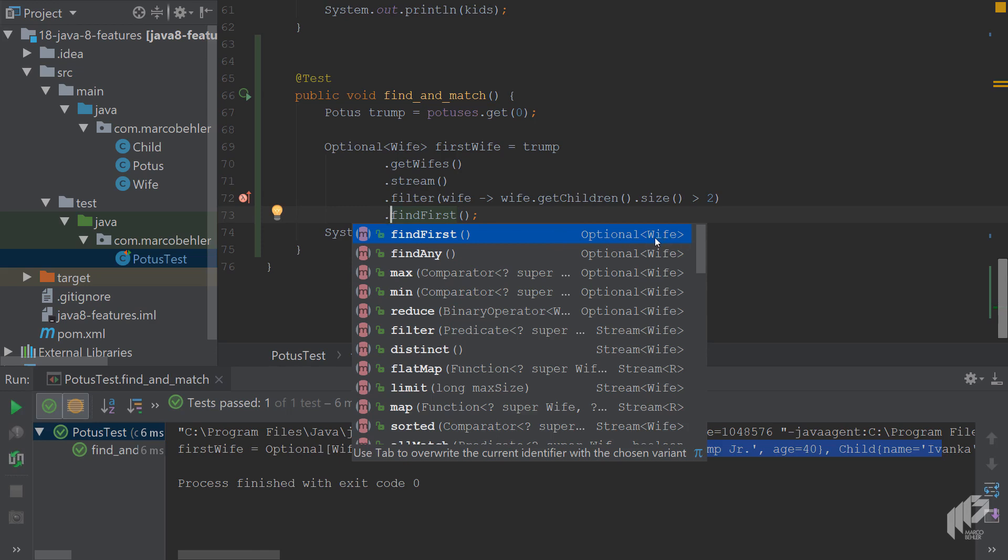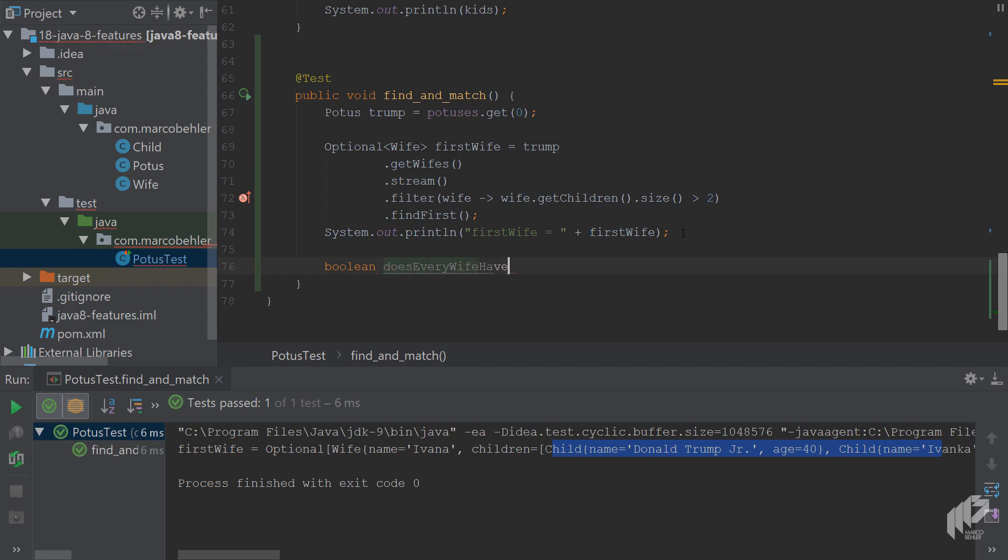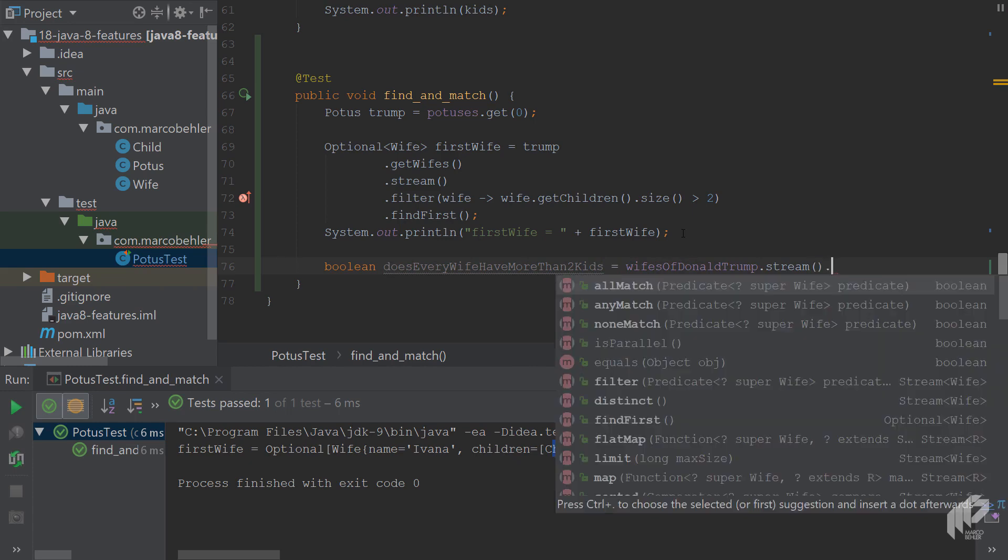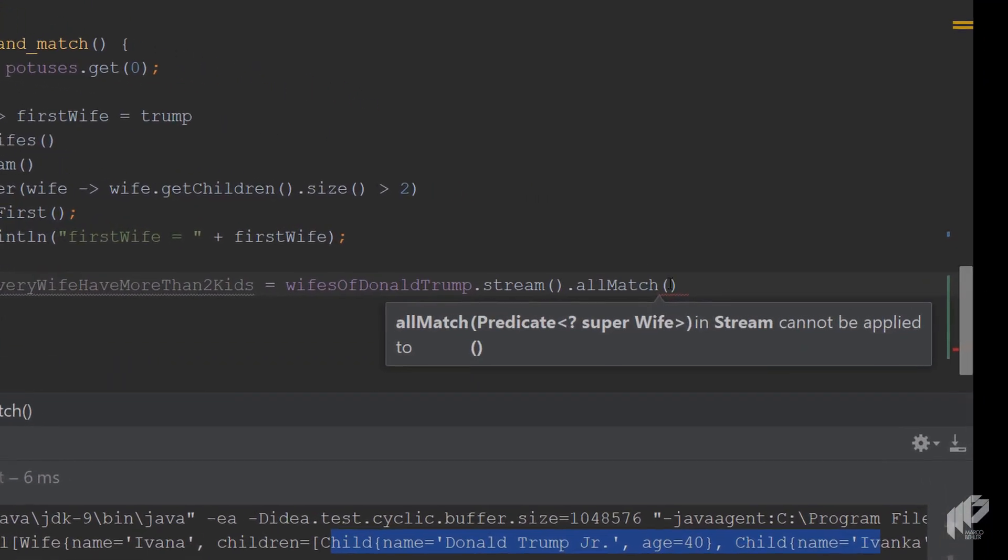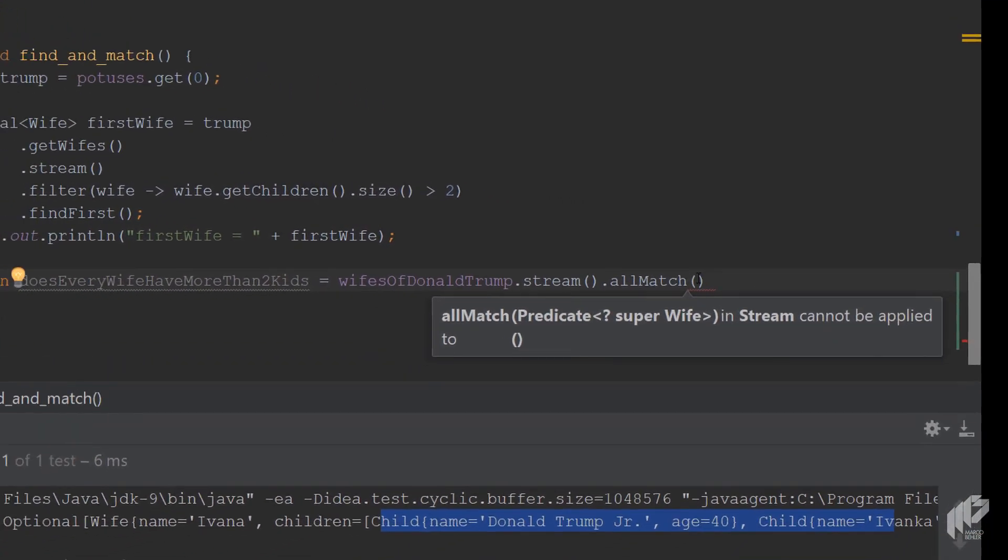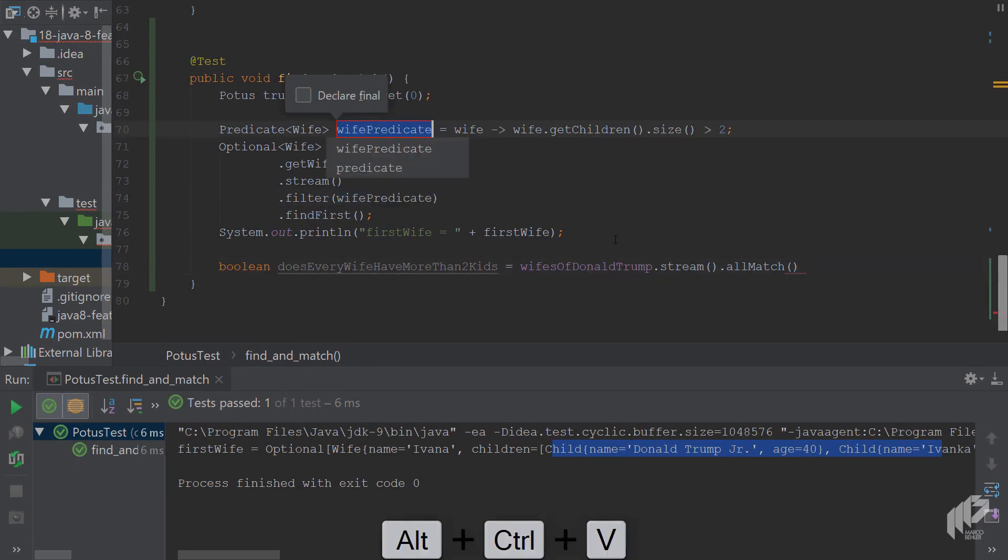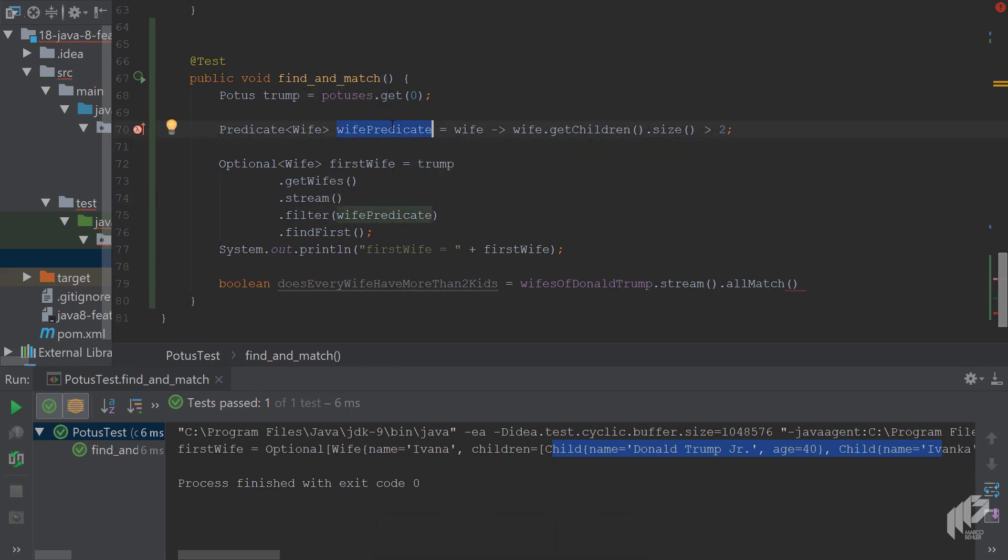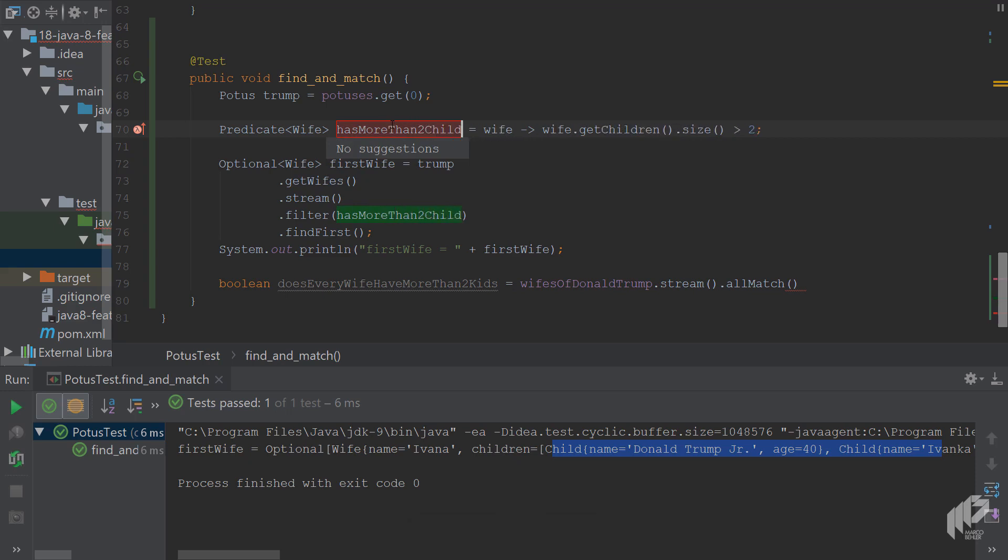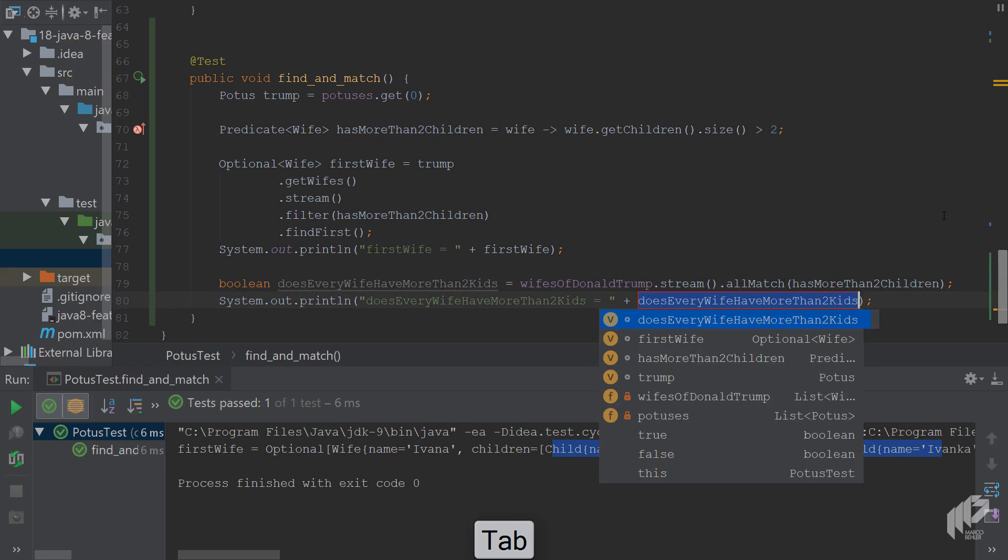They're useful if you want to work on the object later on in your code. But what happens if you want to ask simply yes or no questions on the stream? That's where the match methods come in. Imagine you want to ask the question, does every wife have more than two kids? Simple yes or no. Again, you would turn the wives into a stream and then you would call allMatch because that will execute a predicate on every wife and only return yes or true if every element in the stream matches the predicate. Let me just quickly extract that. The wife predicate, so that is the has more than two children predicate, and then I can put it in here. Then I print out the variable to see if it's true or not.